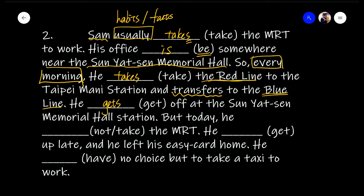But today — usually we use 'today' with the past tense. Think about it: you go home and tell your mother what happened today — things that happened in the morning or afternoon, in the past. So remember, when you see 'today,' you typically have to use the past tense. But today he [didn't take] the MRT. Again, this is an action verb and we need 'not' in the sentence, so we need a helping verb. Helping verb in the past tense is 'did.' So 'did' and 'not' together: 'didn't.' Base verb: 'take.' He didn't take the MRT.